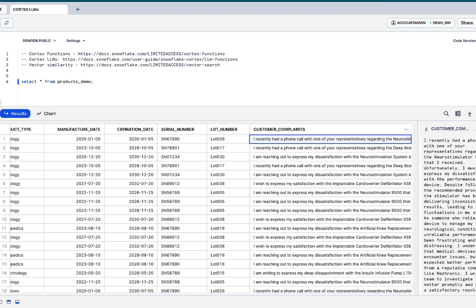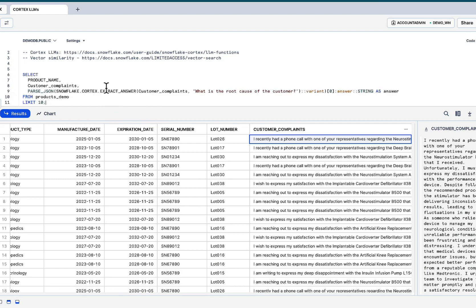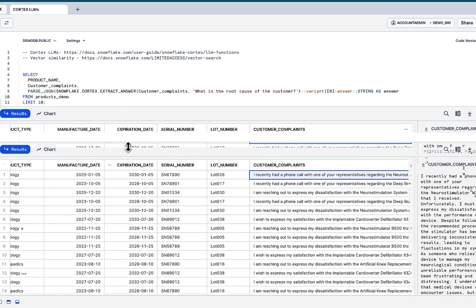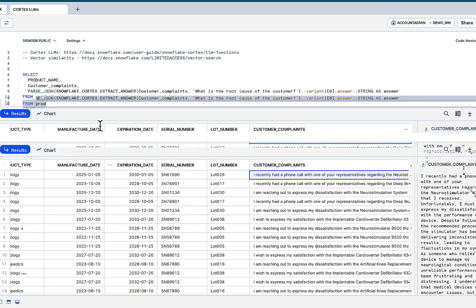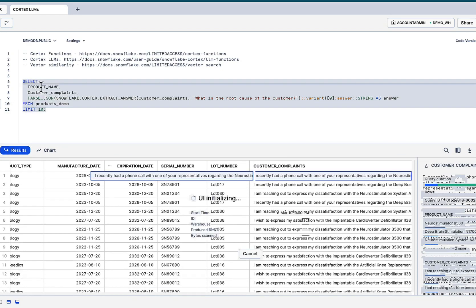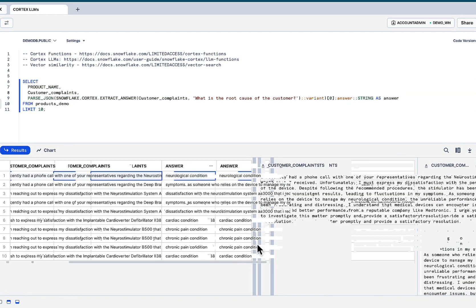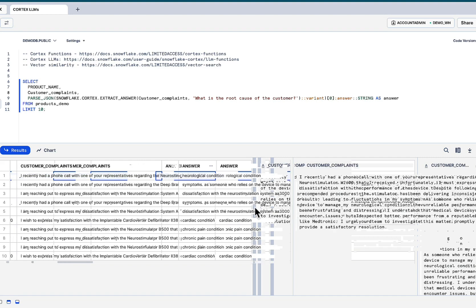One thing we can do is zero in on what the customers are complaining about. These are the things that move the needle when it comes to the bottom line, making the customers happy. I can see the product with a simple prompt. What is the root cause of the customer complaint? We can see this was a neurological condition. The customer complained about. Based on this, zero in on that department or that team, what is going on, solve the problems for that customer.